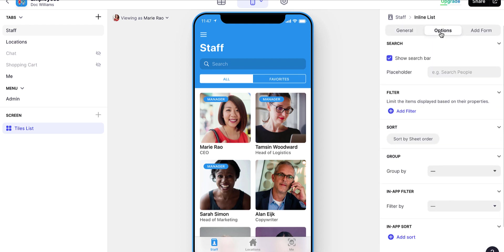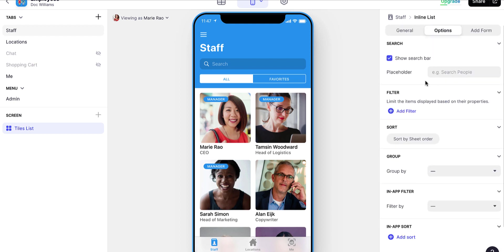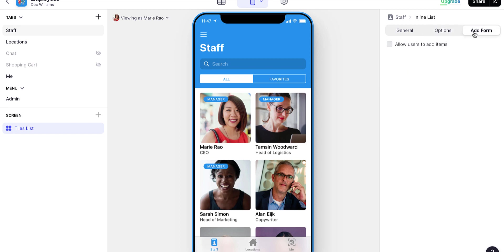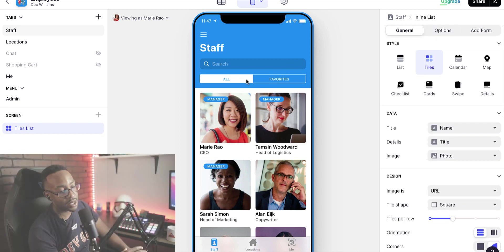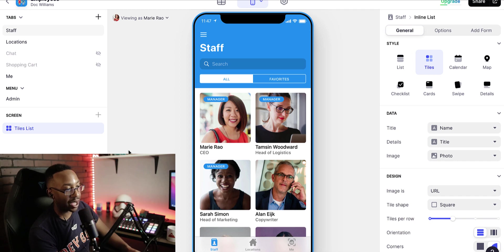I have general options here for adding things, filters. I can sort by, I can also add a form if I want as well. This is the basics of the display of a Glide app.